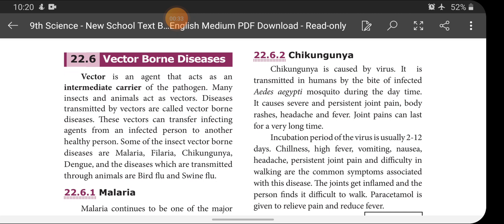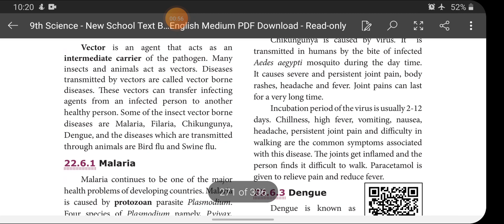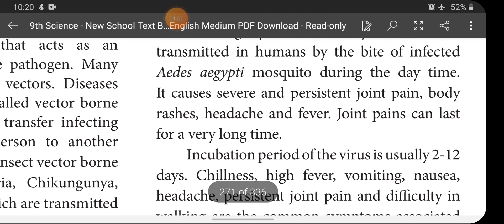Now I am going to discuss Chikungunya. It is also caused by a virus transmitted in humans by the bite of the infected Aedes aegypti mosquito during the daytime. So Chikungunya is a viral disease and also a vector-borne disease. The symptoms are severe and persistent joint pain, body rashes, headache, and fever.